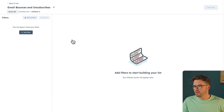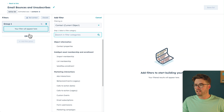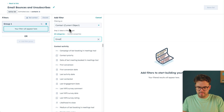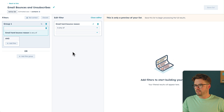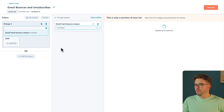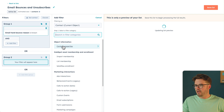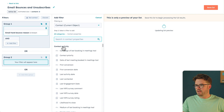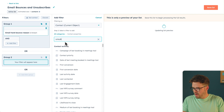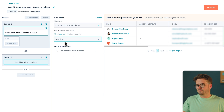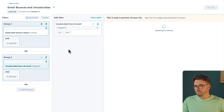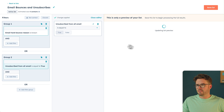The first thing we'll do is add a filter. Go over to Contact Properties and select Email Hard Bounce, then click on the list and change it to Is Known. Then we want to add another filter under Or. Go to Contact Properties and select Unsubscribe from All Mail. Select True, and save the list.